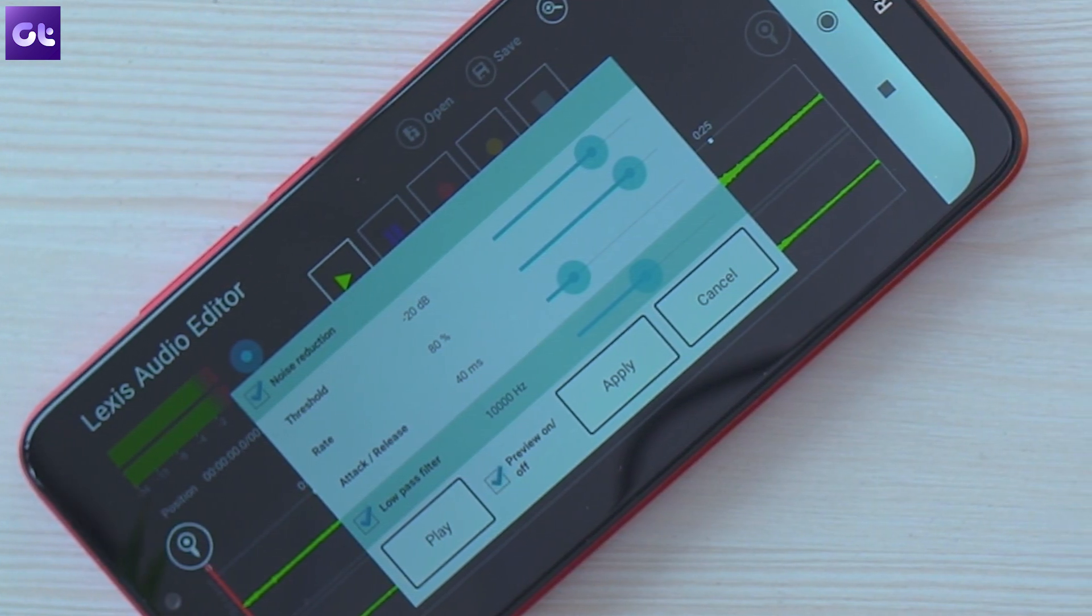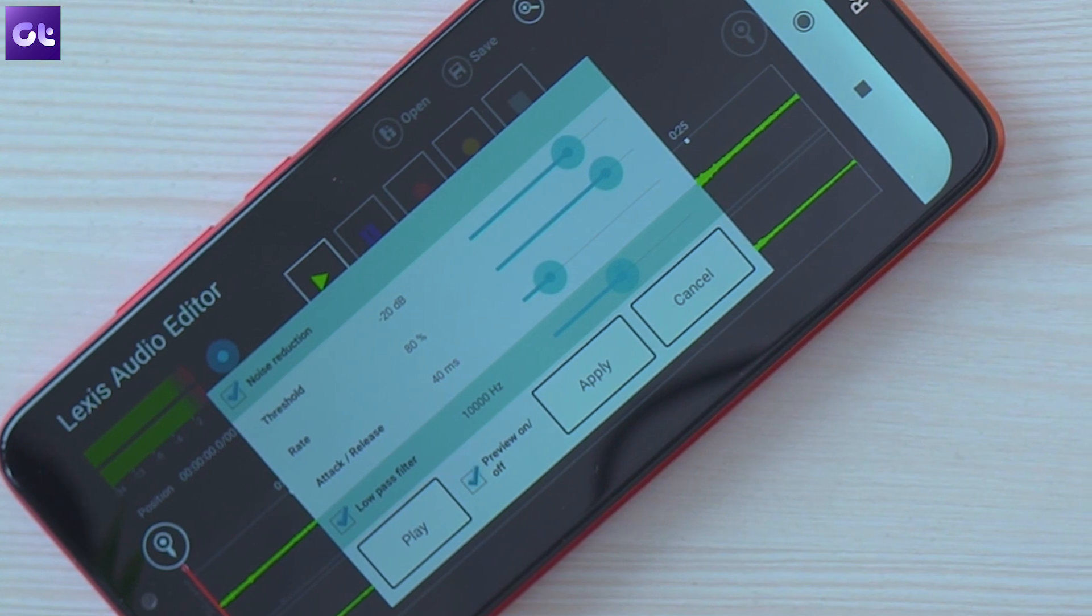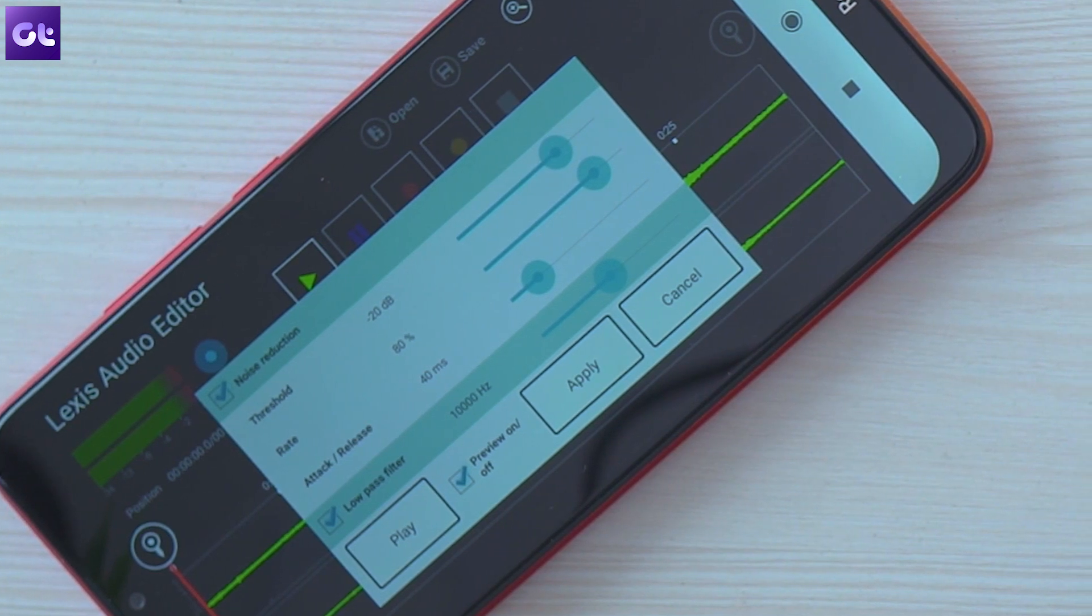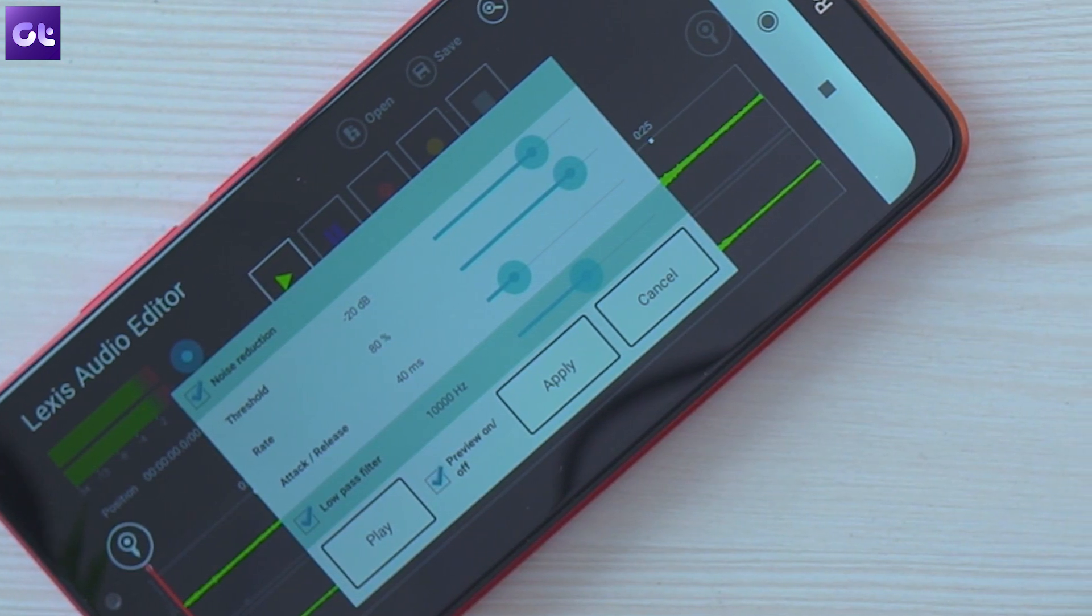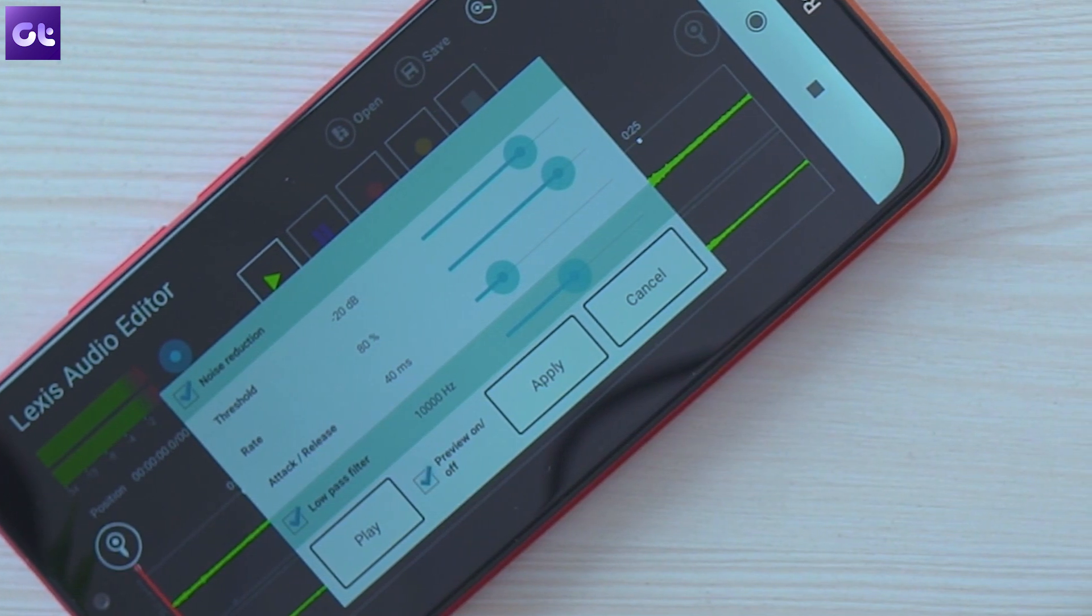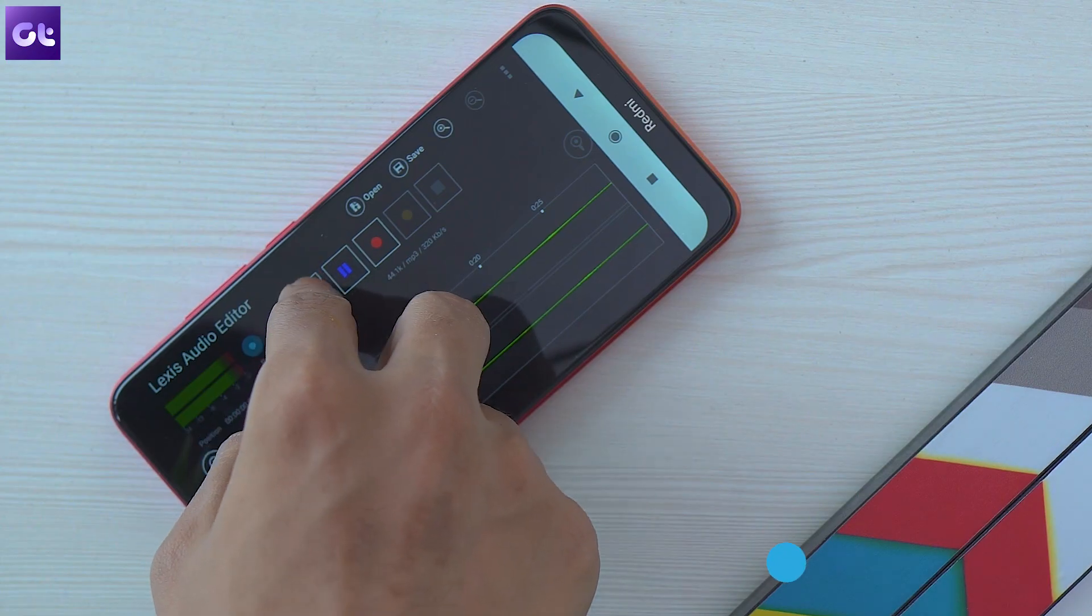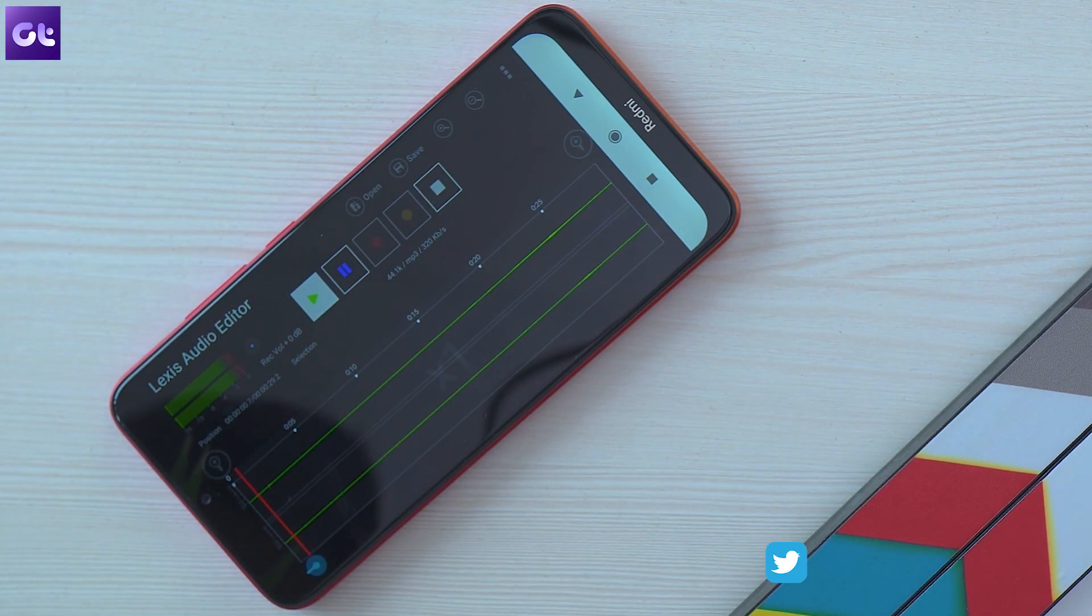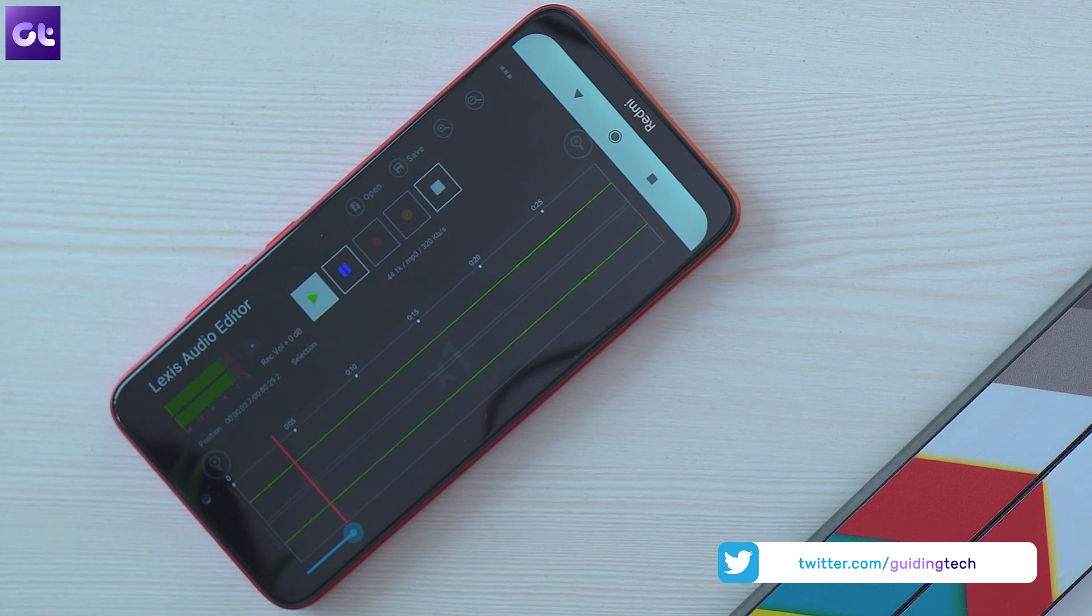The default settings are good enough to remove most of the noise but you can obviously play around with the settings to tweak the effect as per your preference. You can easily preview the changes by checking the box next to the preview option and then tapping on the play button.